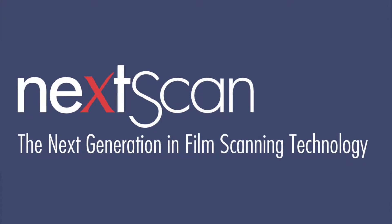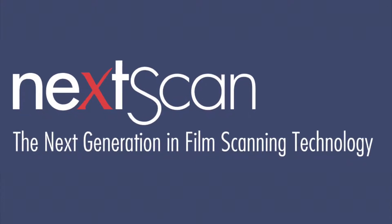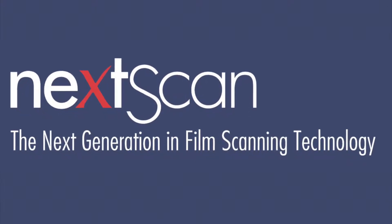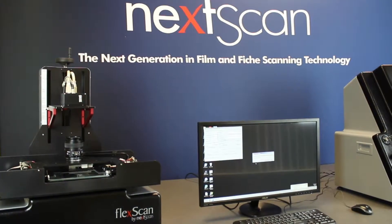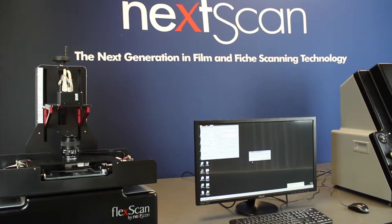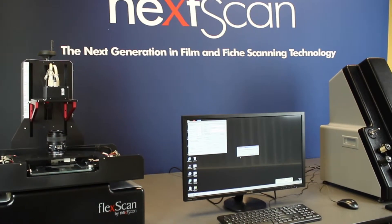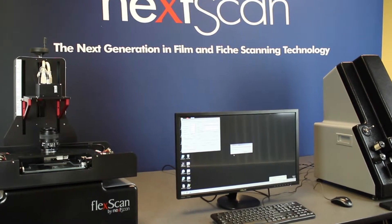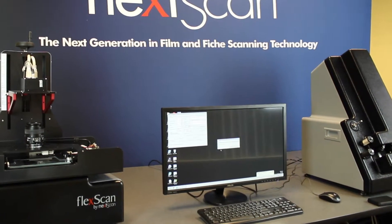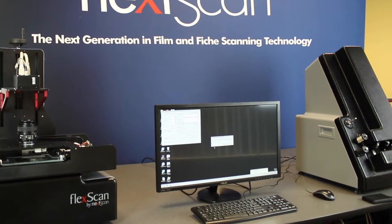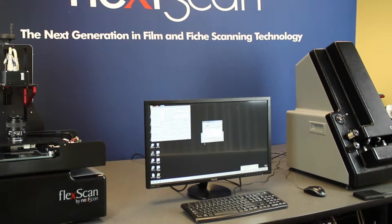NexScan is the world's leading developer of microfilm scanning technology. Our products are engineered, developed, manufactured, and supported to provide superior image quality and the fastest scanning speeds in the industry.